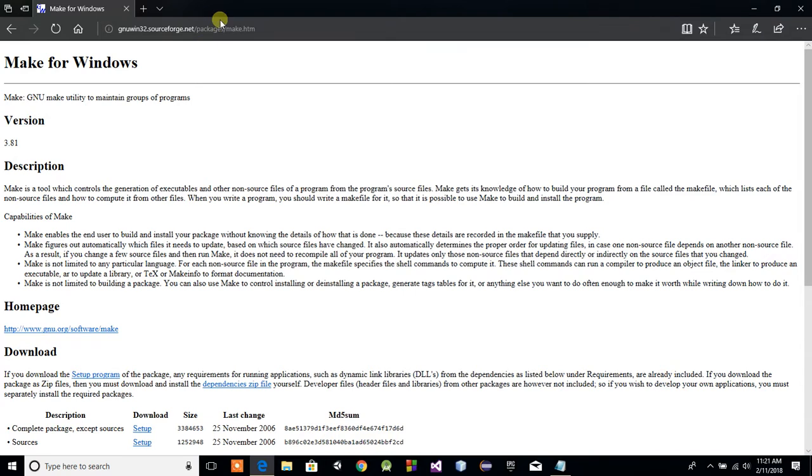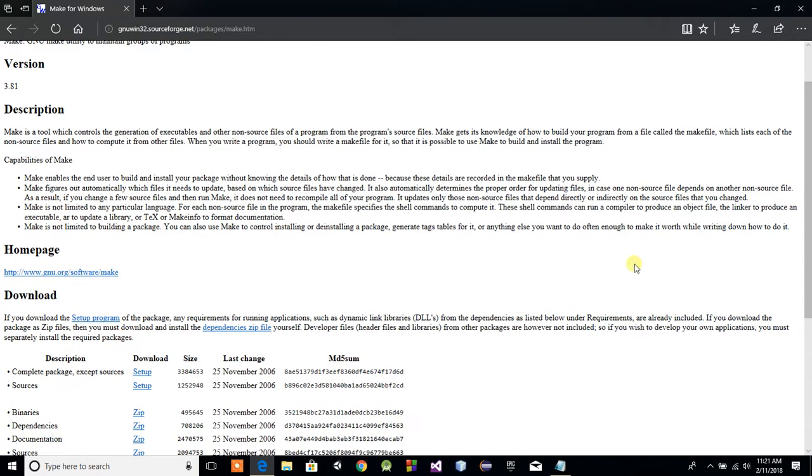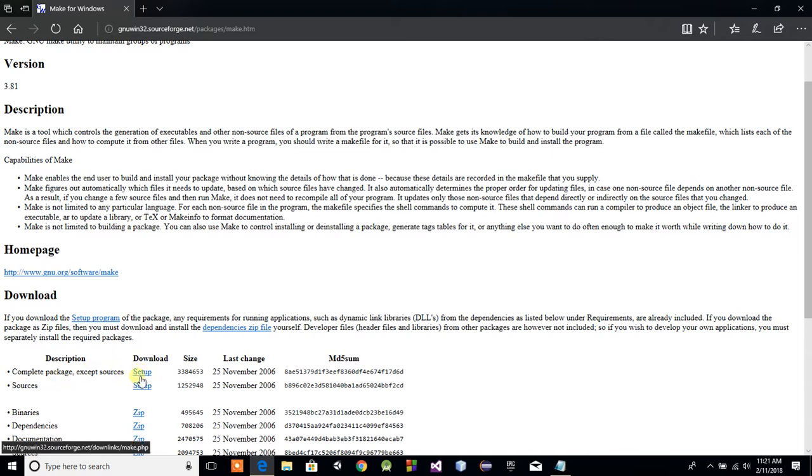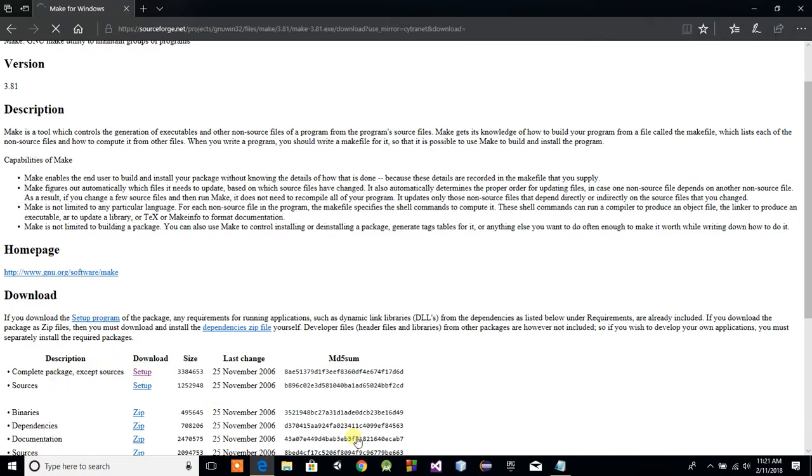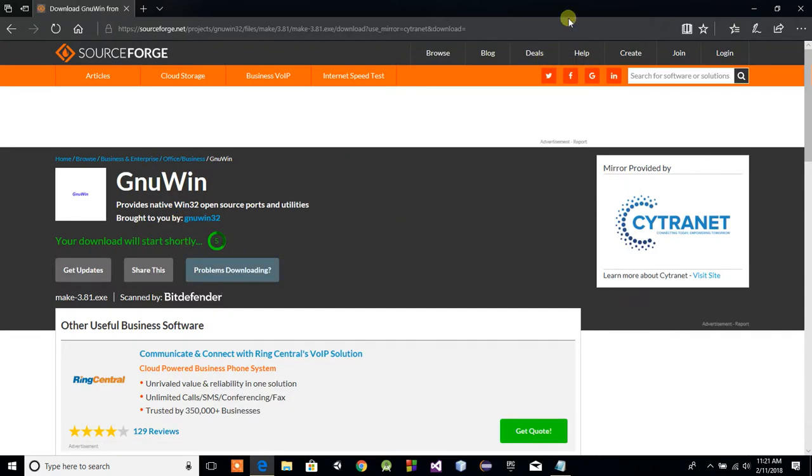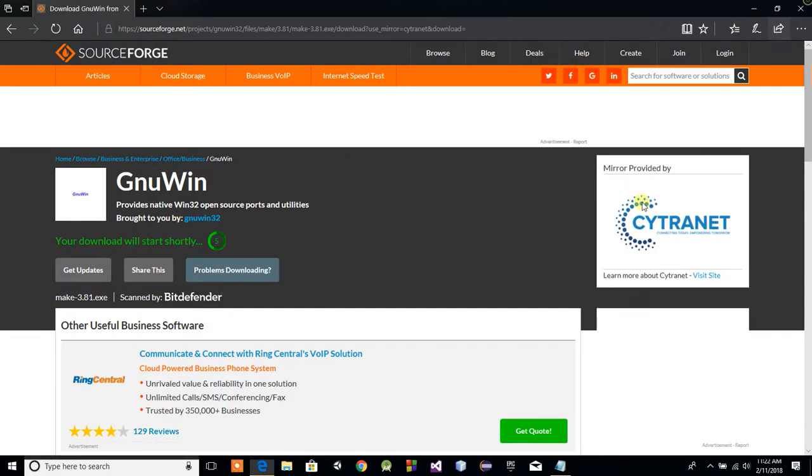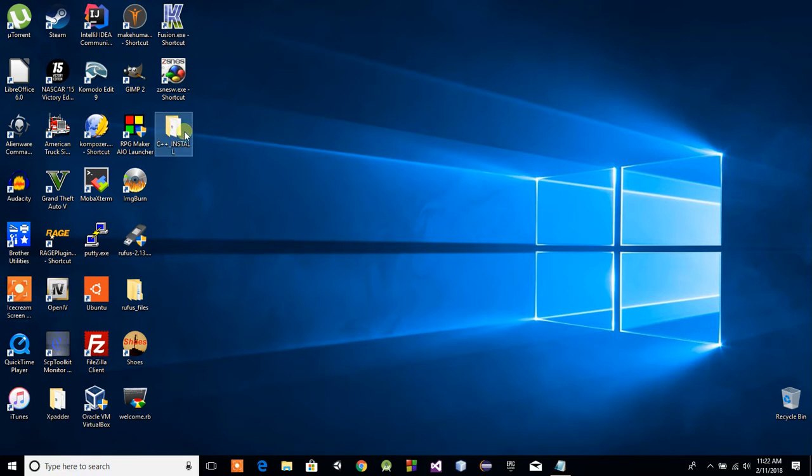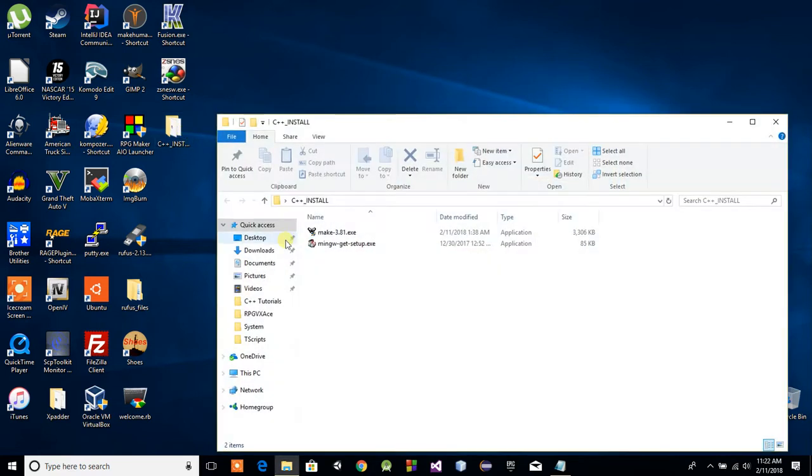It's GNU Win32.sourceforge.net forward slash packages forward slash make dot htm. Like I said, this will be in the description below. All you have to do is click this very first hyperlink right here. It says complete package, accept sources. Just click that. And voila. It will start shortly. You just download that and execute it. I've already got it in the same folder. You just do this. It might be a different version number for you. Keep that in mind.